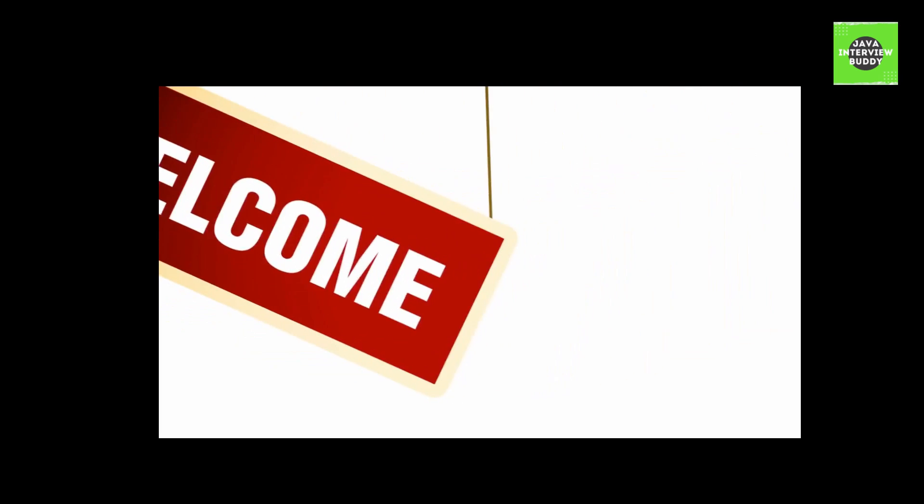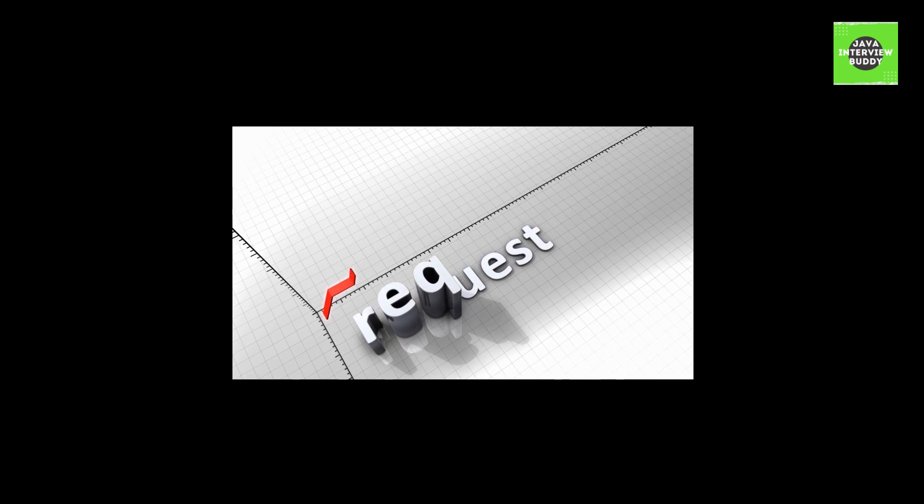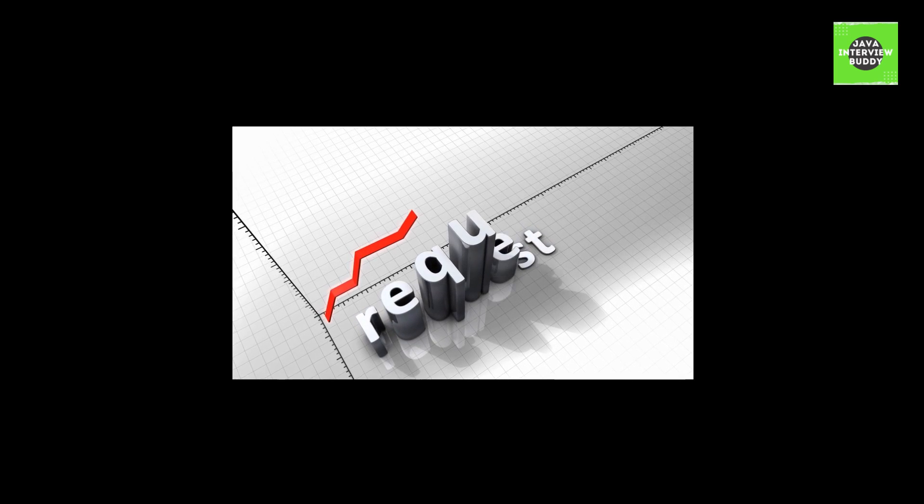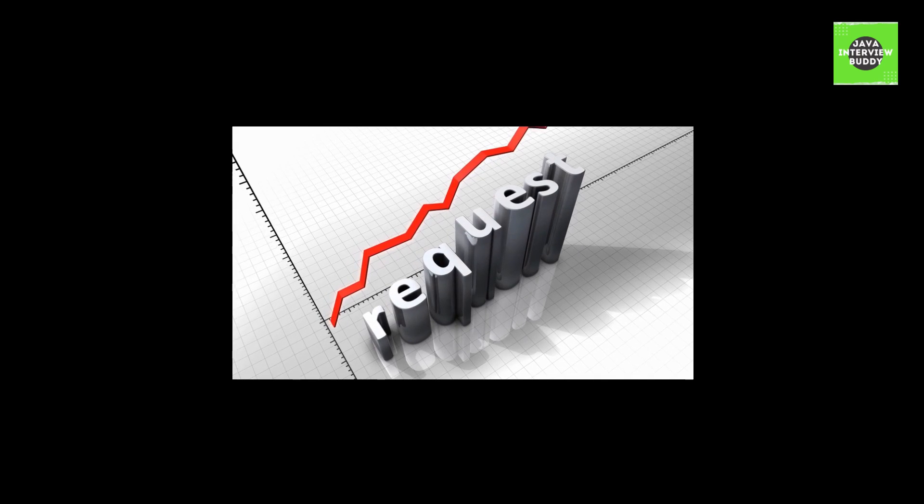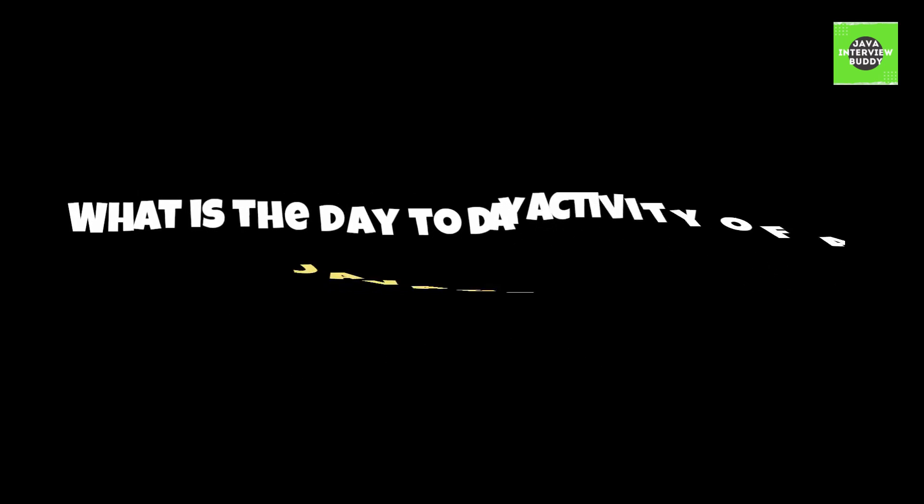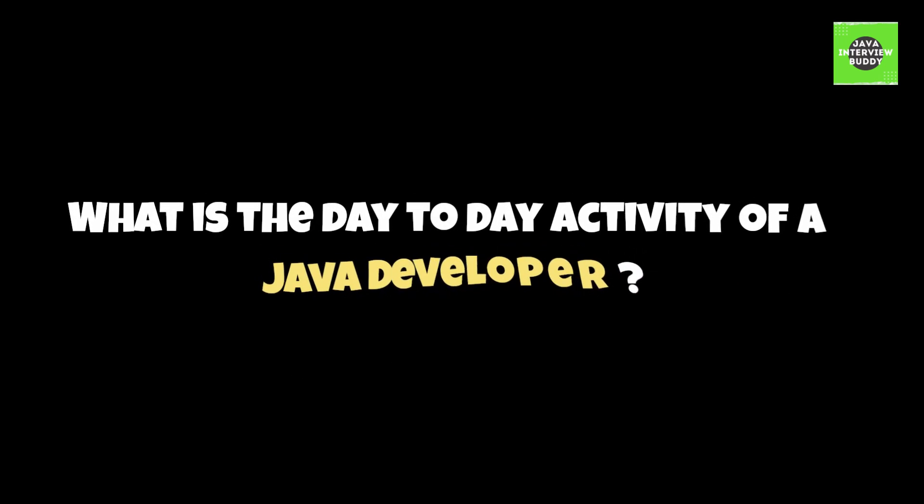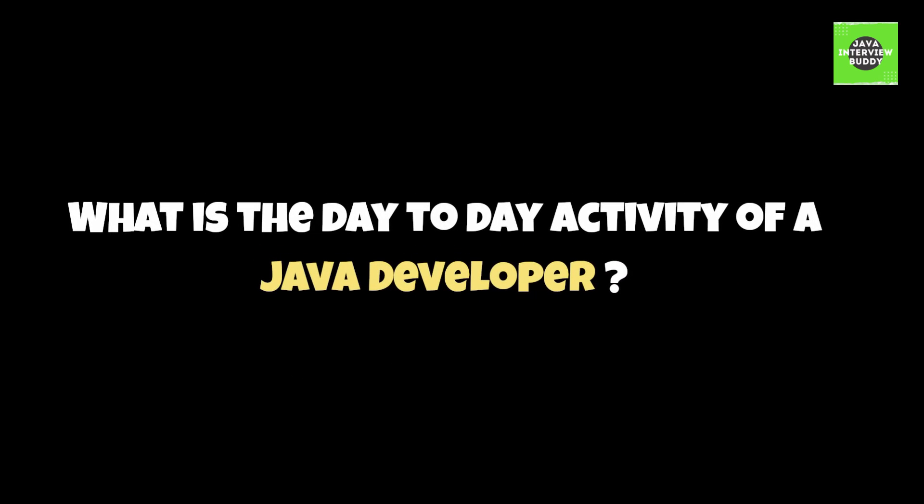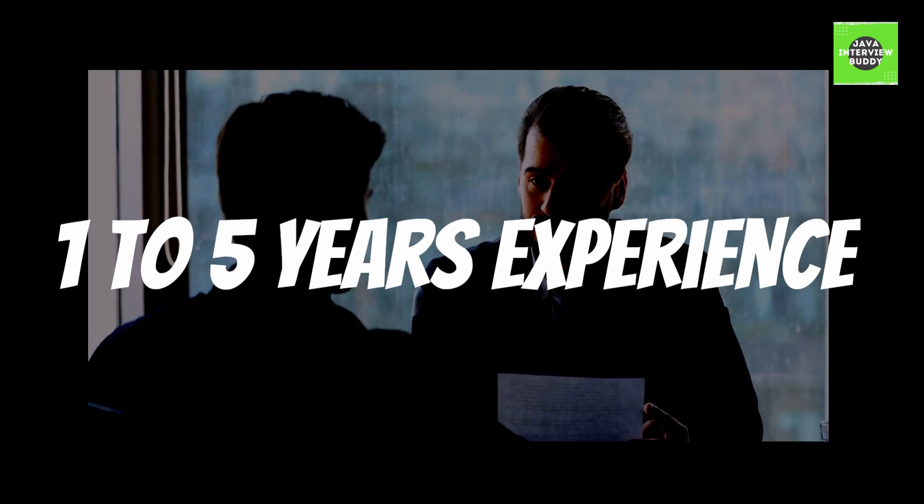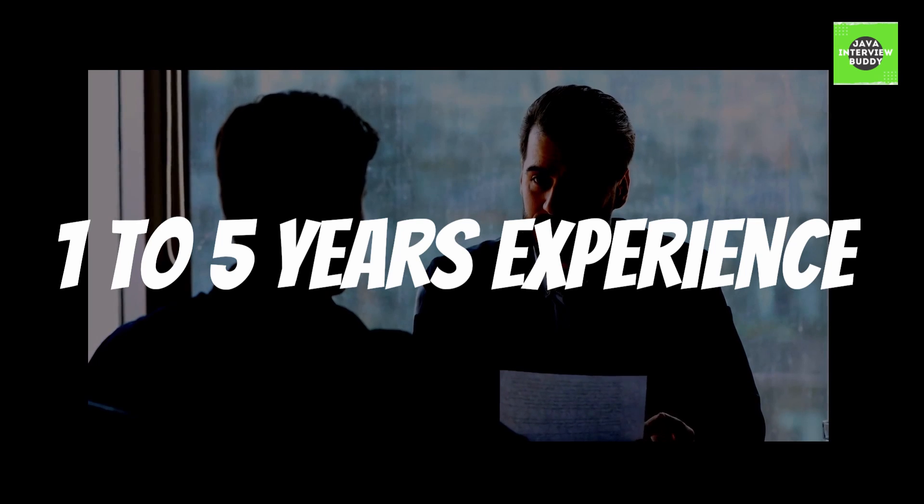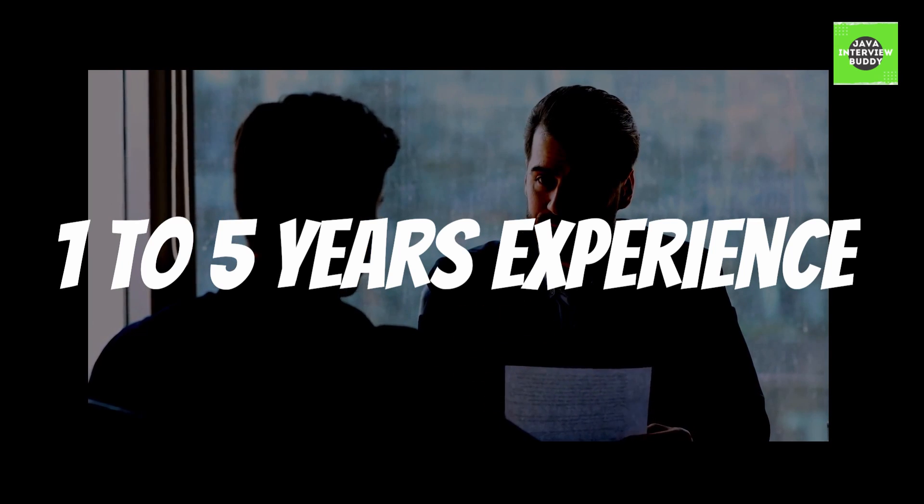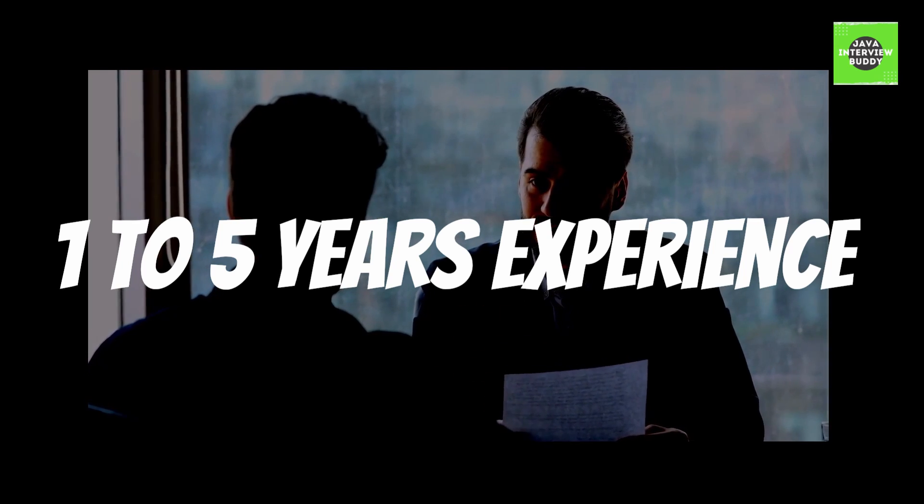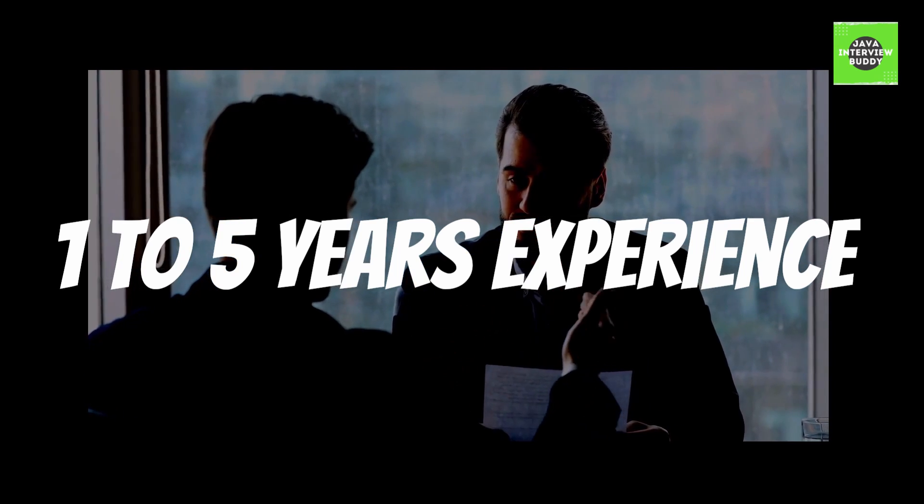Hey everybody, welcome back to Jib. In the past few days I was getting a lot of requests to cover one of the most honest questions which is: what is a day-to-day activity of a Java developer? Now if you are a Java developer and if you have experience between one to five years, then there are chances that you may face this question in any interview.